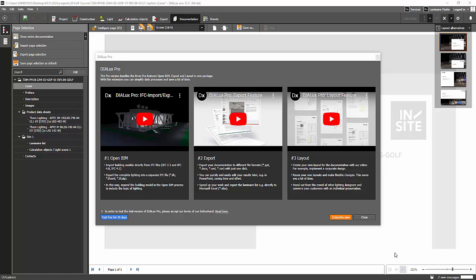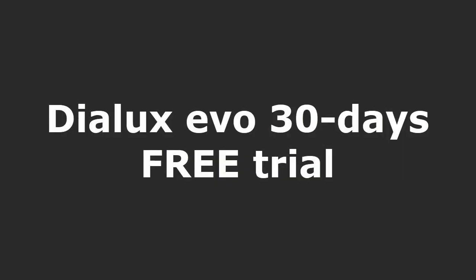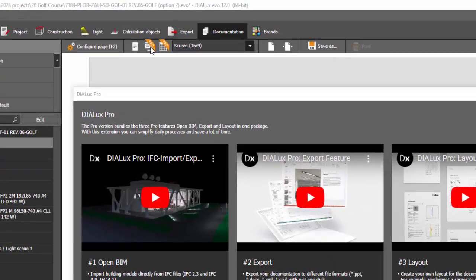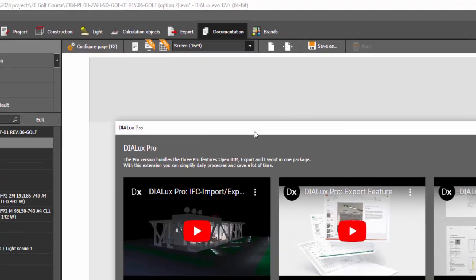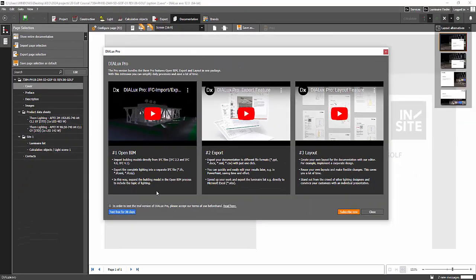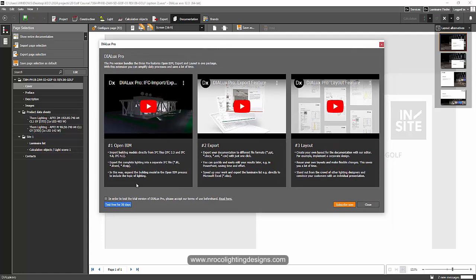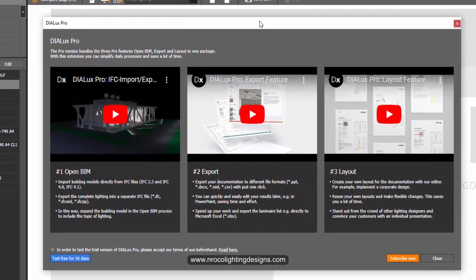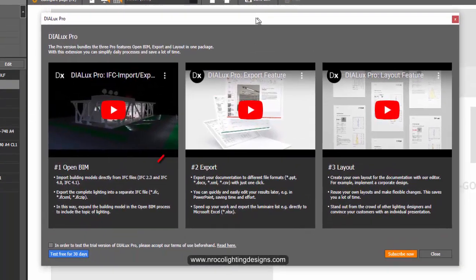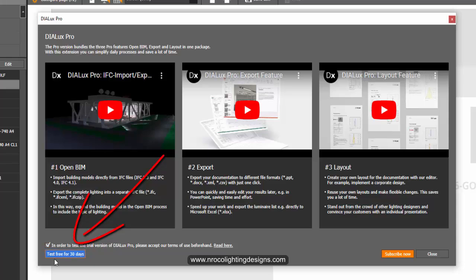Good afternoon everybody, this is Nelka Rocco again. As I'm working with one project, I accidentally pressed this Pro thumbnail here and this window popped up showing that I can try Dialux Evo Pro for 30 days. So what I'm going to do now is I will try it.